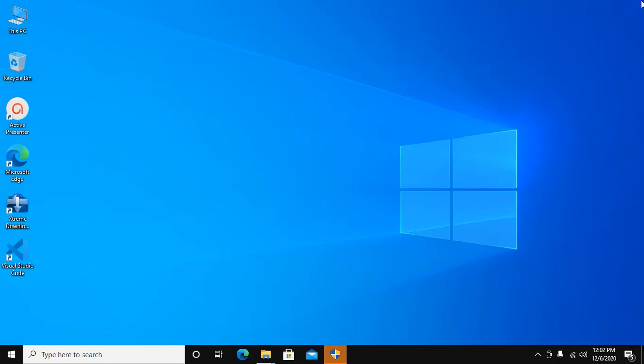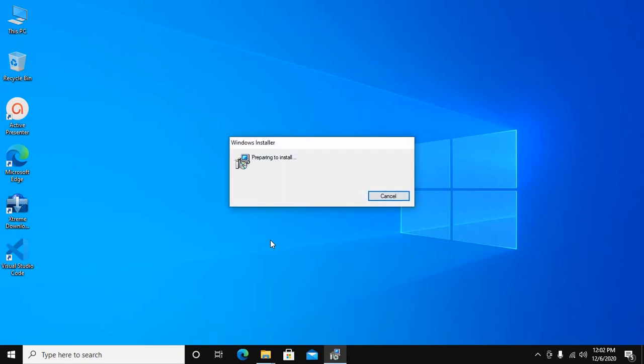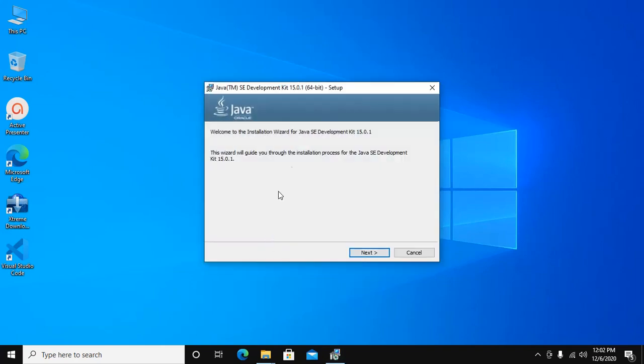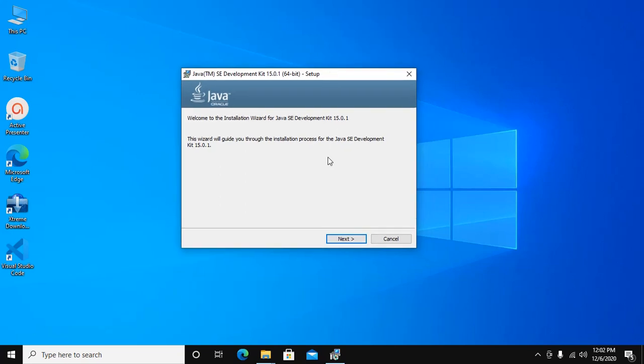Allow this app to make changes to your device, so click on Yes. Now click on Next to continue installation.